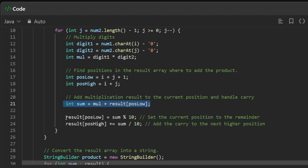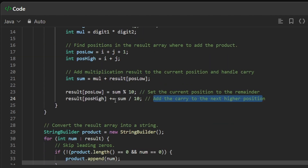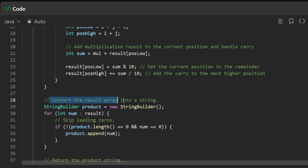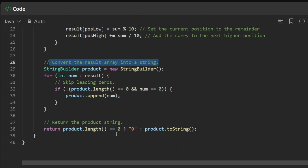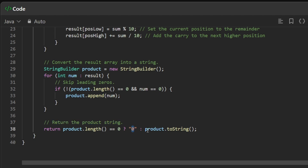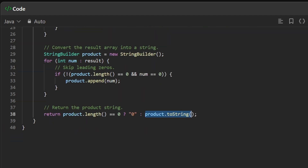We add the multiplication result to the current position, handle any carry, set the current position to the remainder value using modulo, and divide by 10 to find the carry for the next position. We then convert the result array into a string using StringBuilder. Finally, if the product equals zero we return '0'; otherwise we convert to string and return the value.